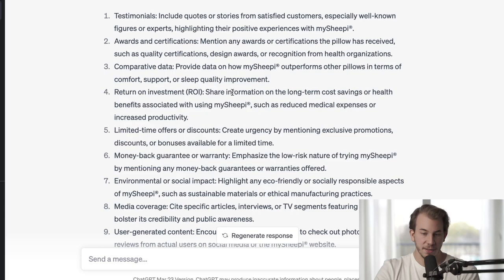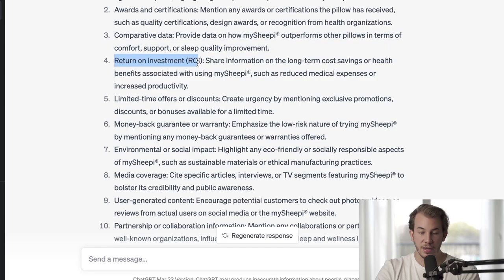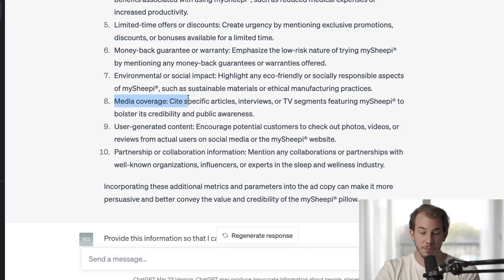I asked it what other metrics and parameters could be added to improve the final result. It gave me a really interesting list that makes a lot of sense from a marketing perspective: add testimonials, add awards, add more data on how it compares to other pillows, show the return on investment for the customer, give limited time offers, give a money-back guarantee, share the impact, PR, press, media coverage, UGC and partnerships.